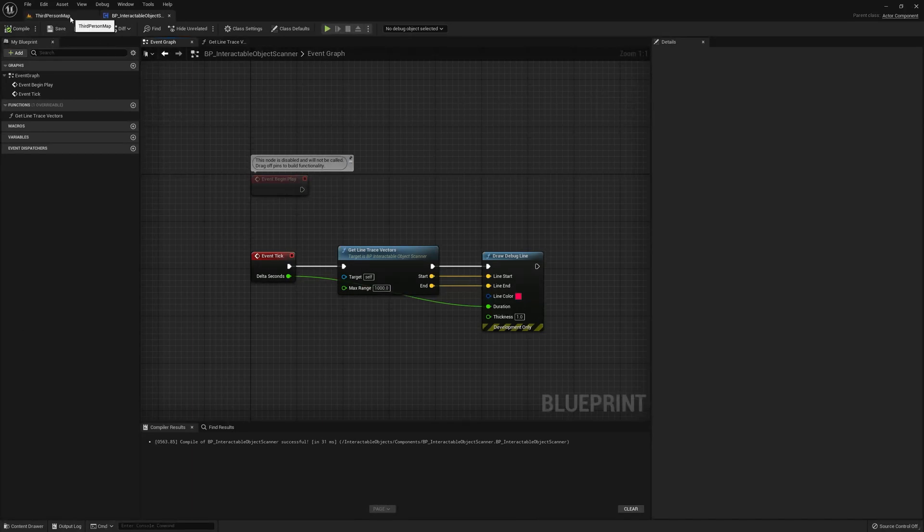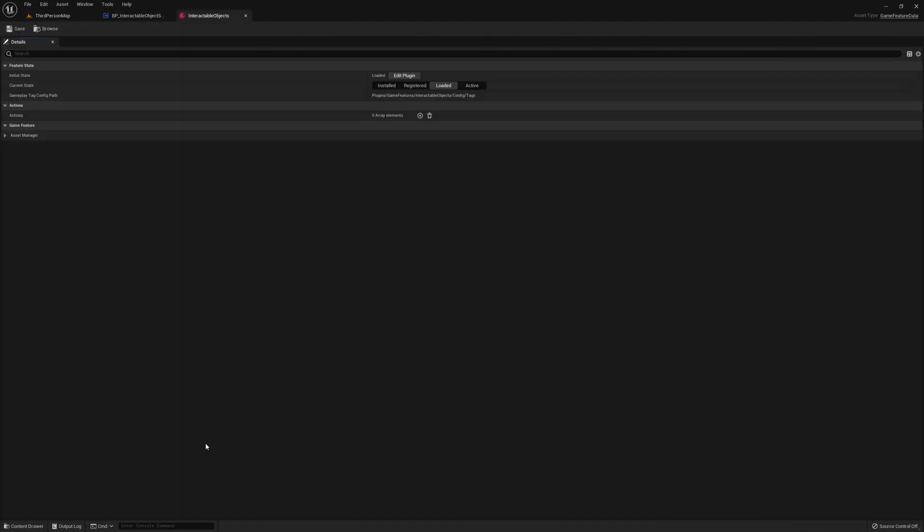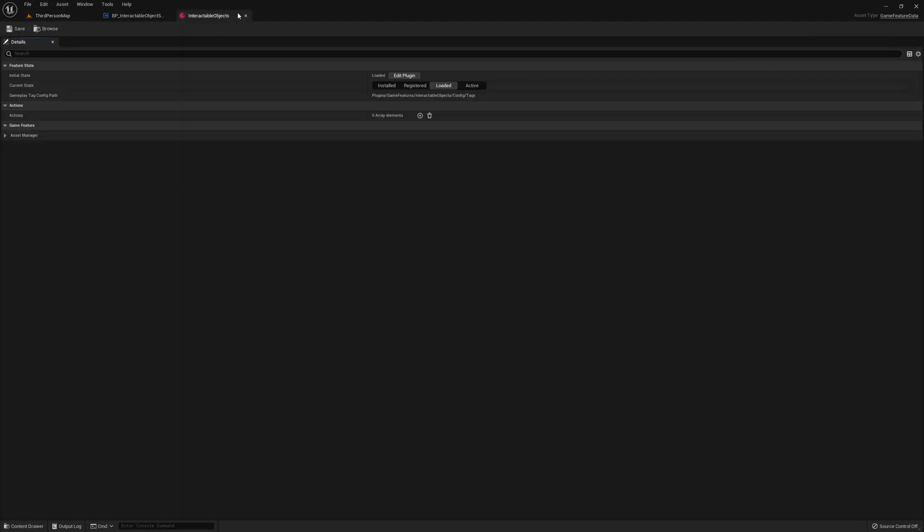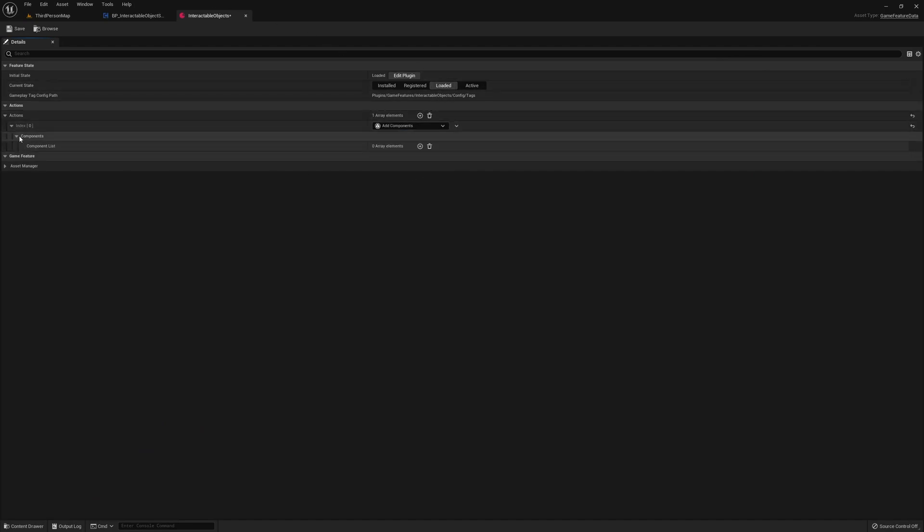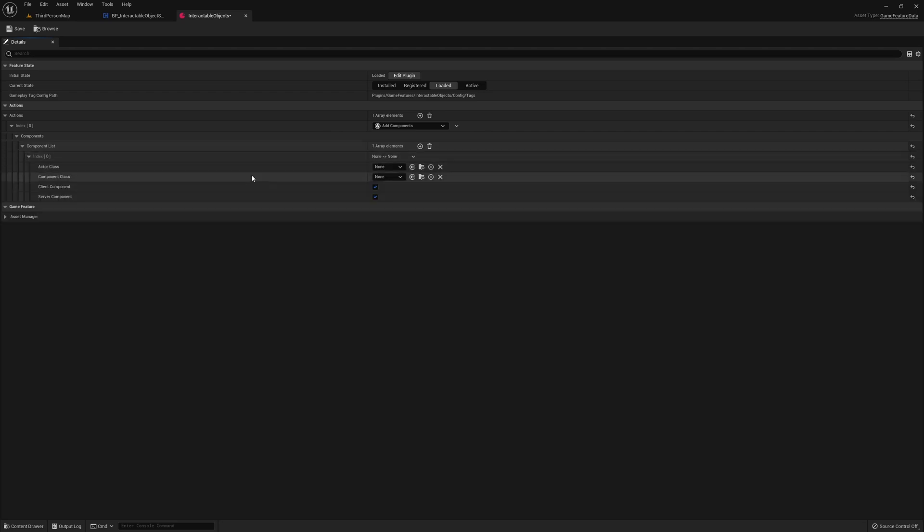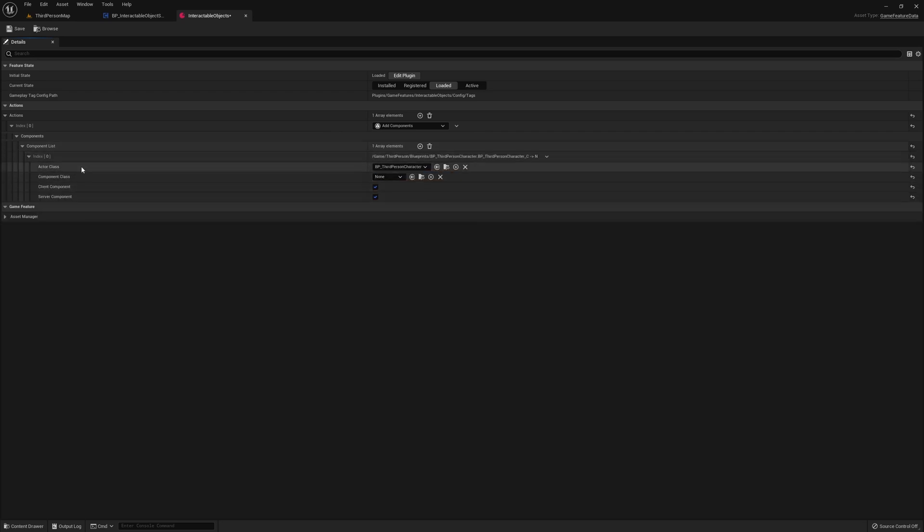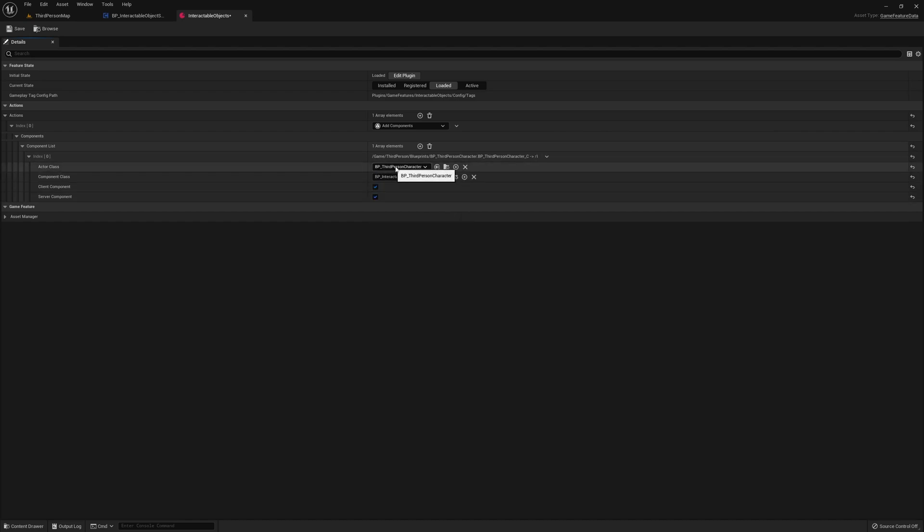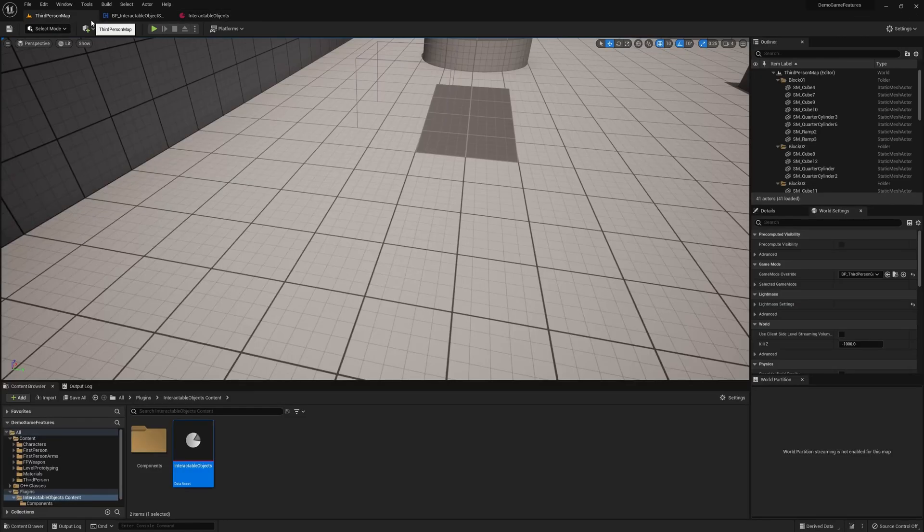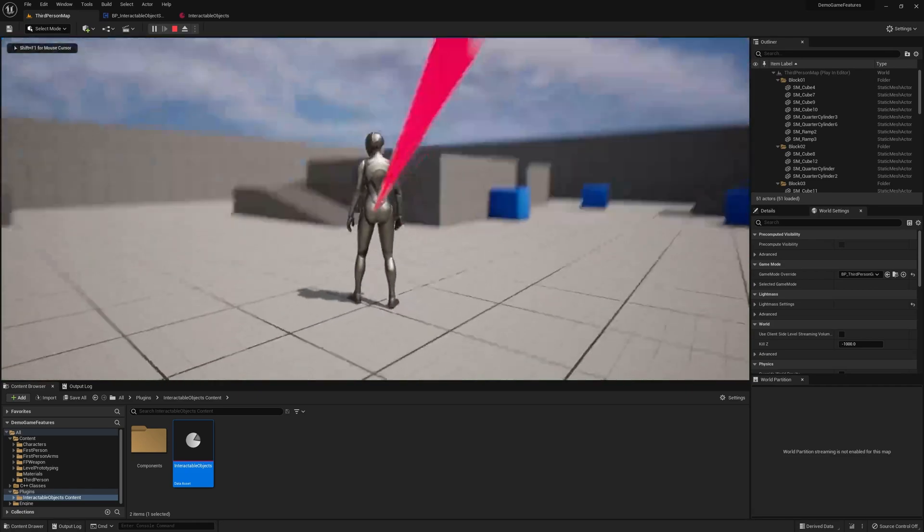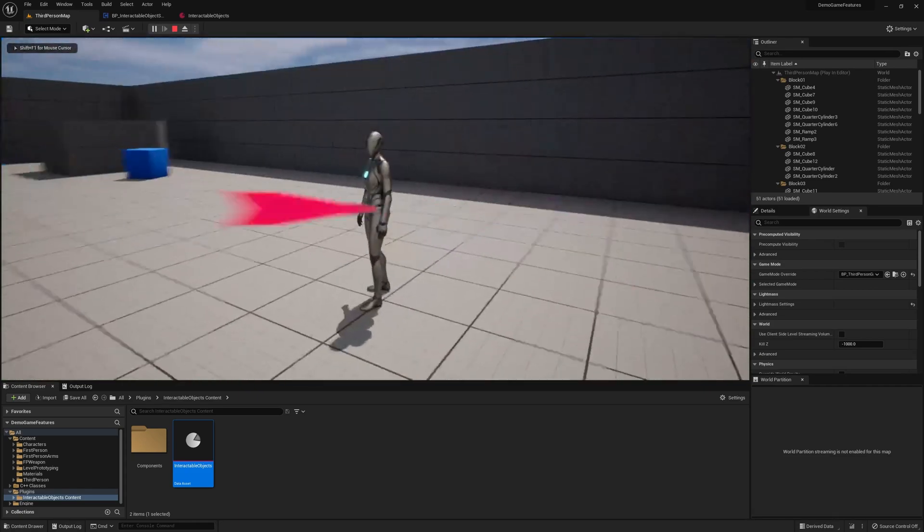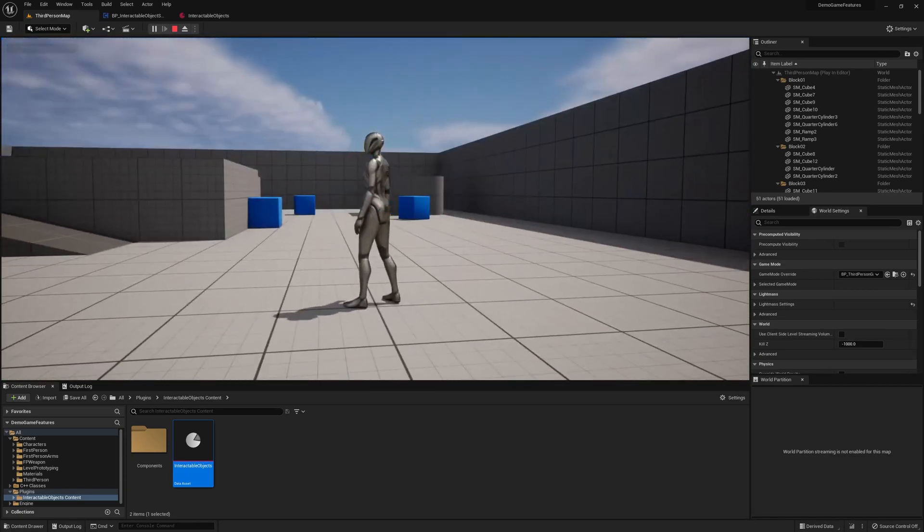To test it, all we got to do is go to our plugin data asset, add a new action to add components, and simply add the scanner component to our third person character, and hit play. As you can see, it's drawing the line, just like we wanted it to, right in front of the camera.